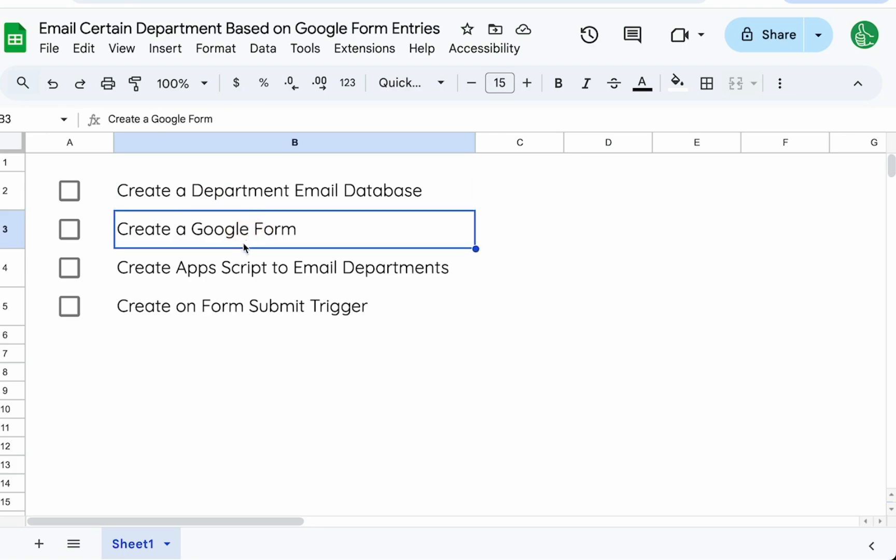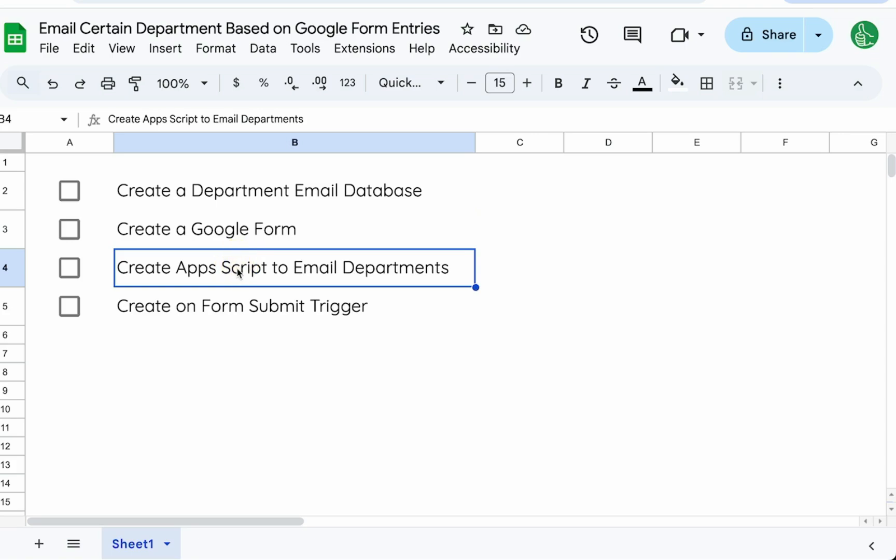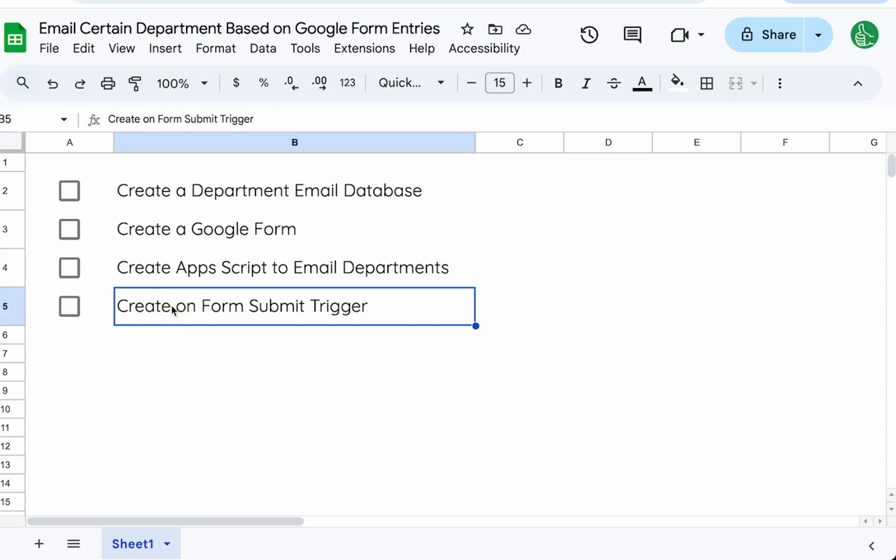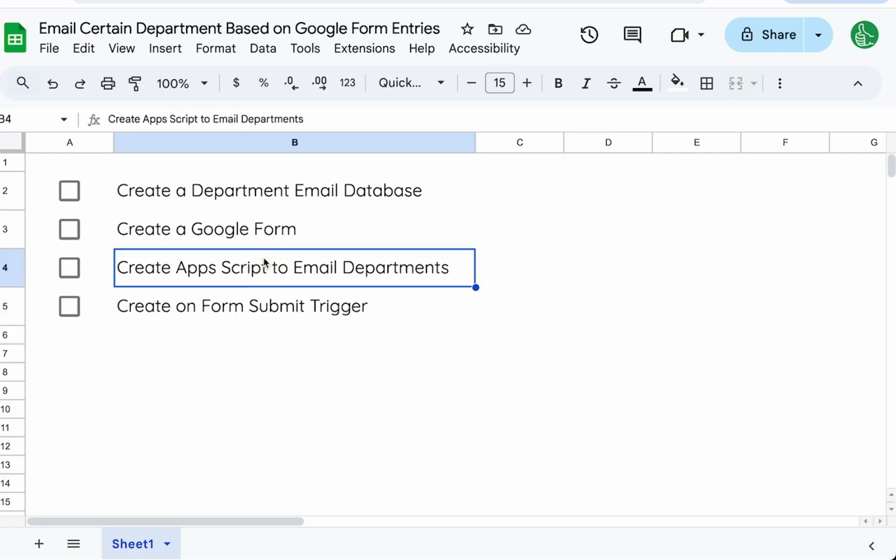We're going to create a Google form, create the Apps Script to email departments. This is not as hard as you think, and you can probably just copy my script. Then we're going to create the on form submit trigger, which is the key to tie the Apps Script to the form. That is literally just a few clicks that I want to show you.